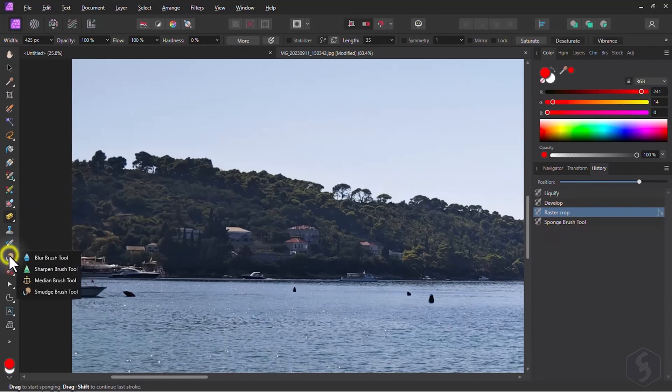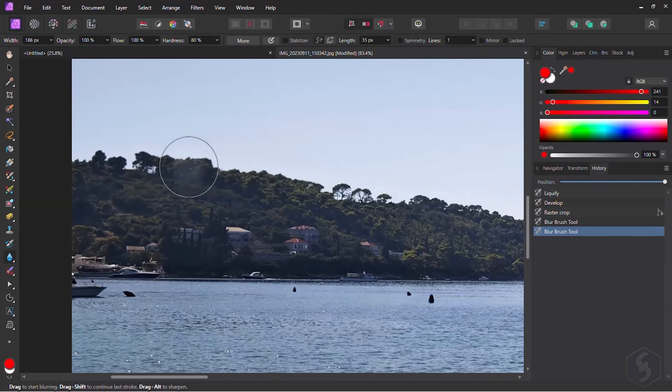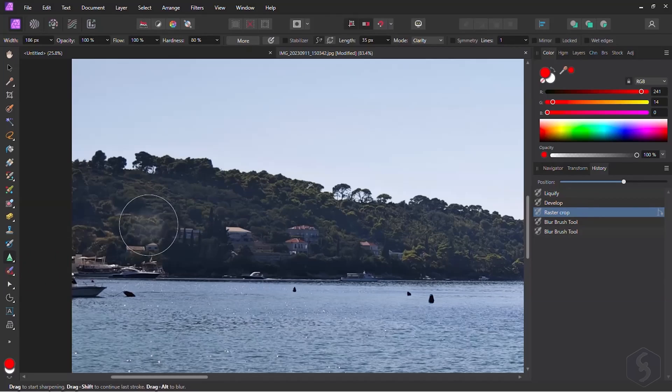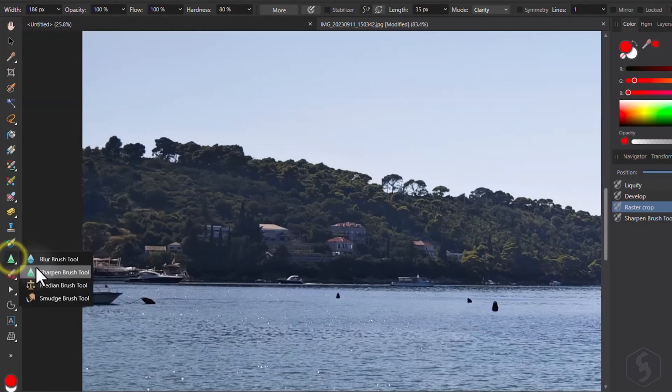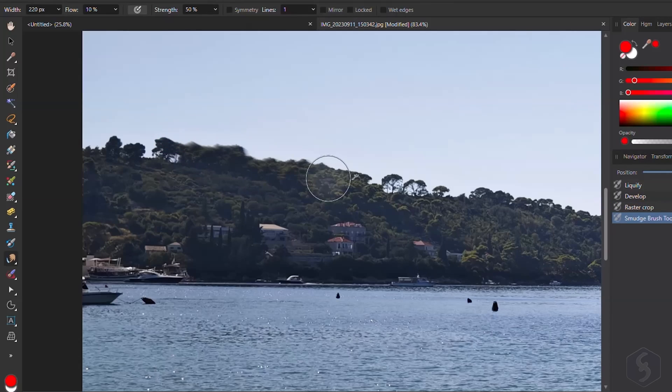With the Blur and the Sharpen tools, you can increase or reduce blurriness. Enable the Smudge tool to drag pixel colors by brushing over them.